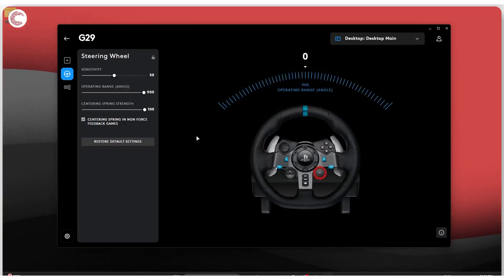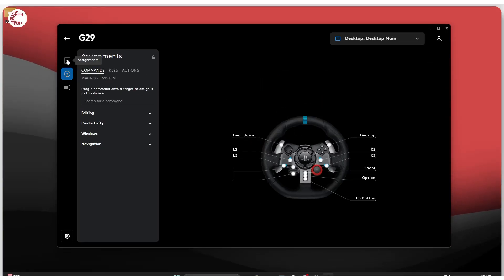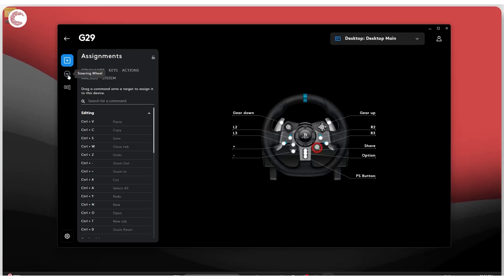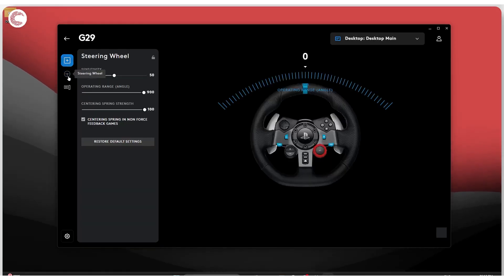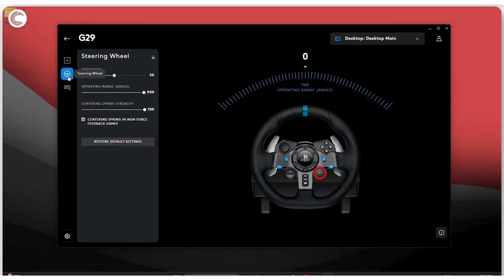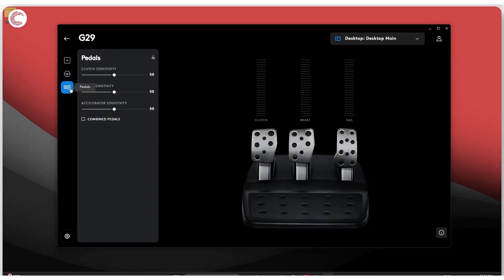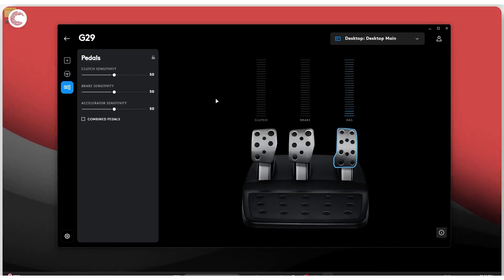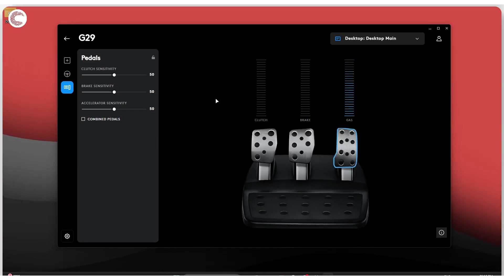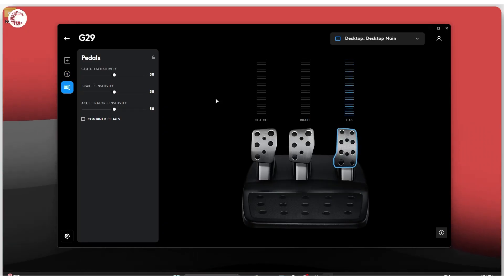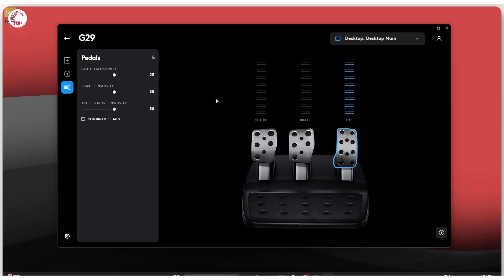Now when I click on this, you can see that I have some assignments that I can make. I have my steering wheel and then I have my pedals. Now the pedals in here are just to check whether or not everything is functioning as it should.